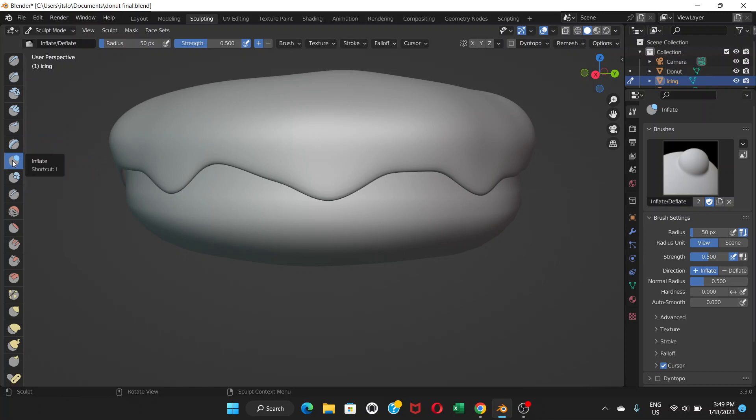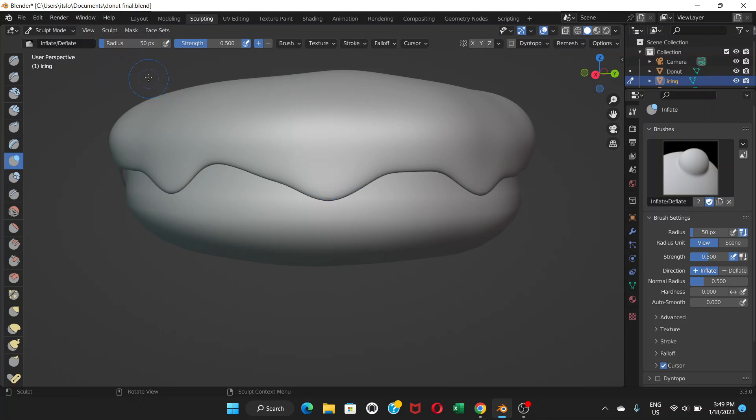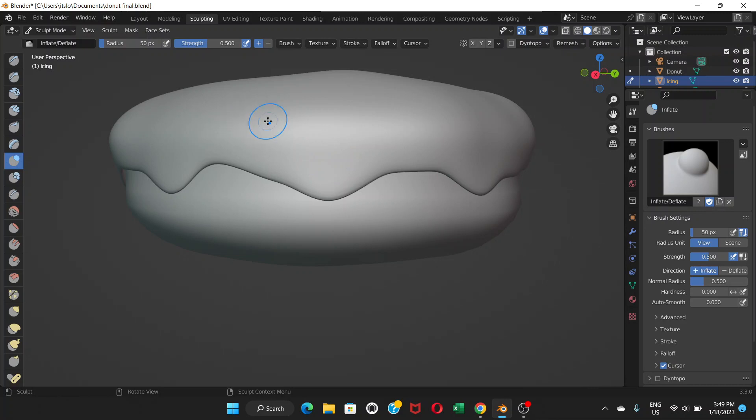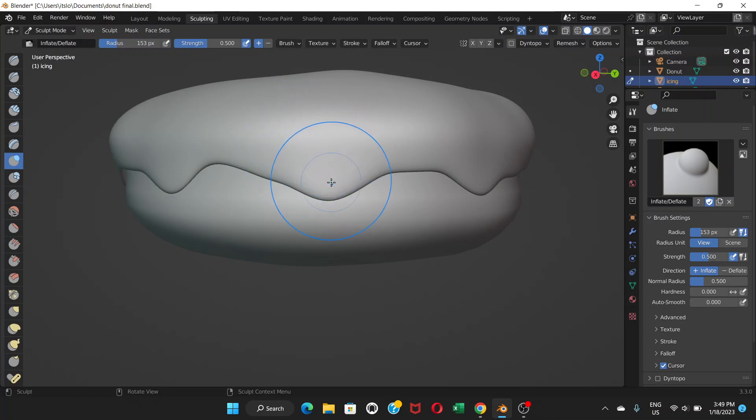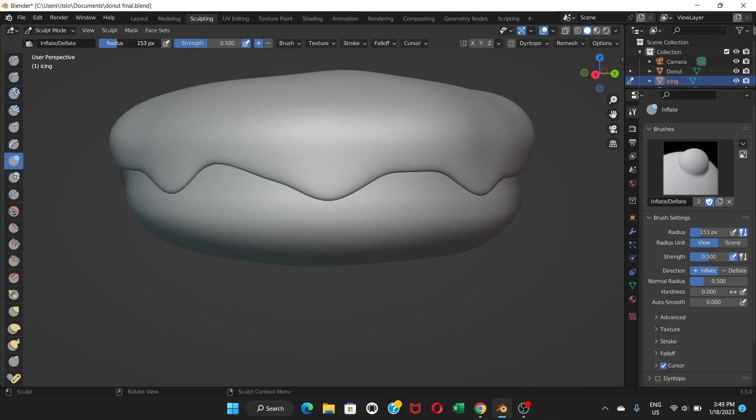Before using that effect you can go to this radius and strength. Radius is the size - you can see this circle with the cursor. If I increase here, click and drag, you can see the circle now has bigger size. So go back to kind of 50 or 75, whatever.